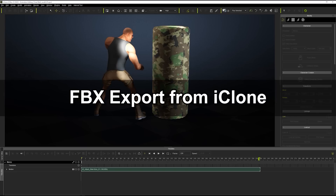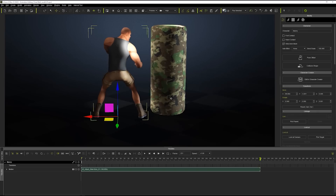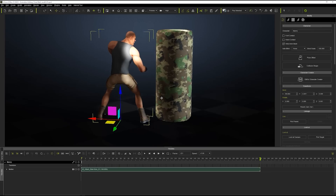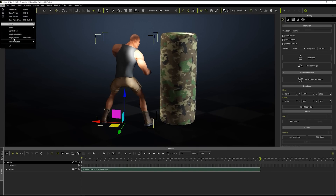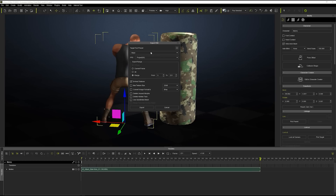Let's start off by looking at how to export motion data in FBX format from iClone, using this cool looking boxing animation. Go over to Export FBX from the File menu and ensure that you choose the Maya Motion Pipeline Target Tool Preset.